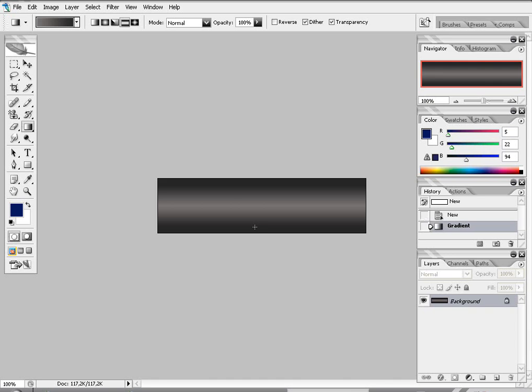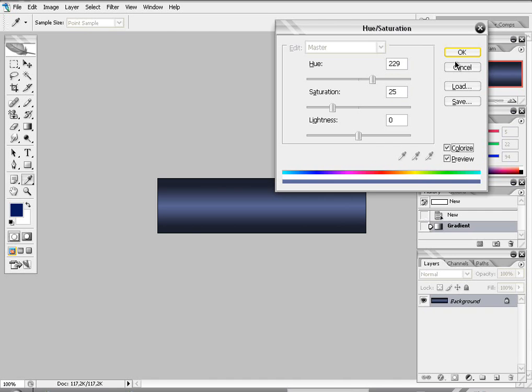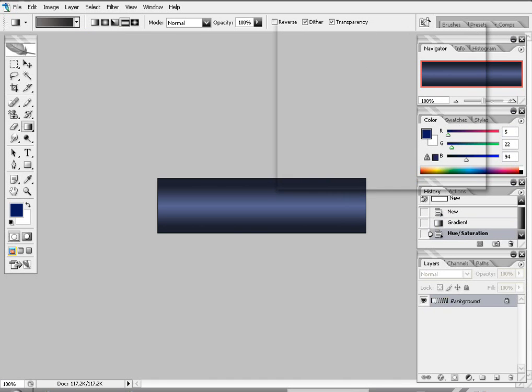Alright, now change the color. I'm going to color resize it. And pick those settings. 229 and 25.